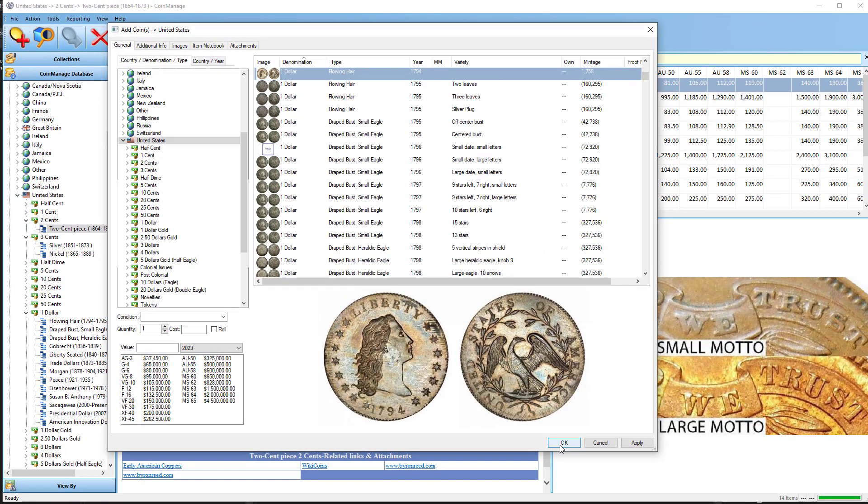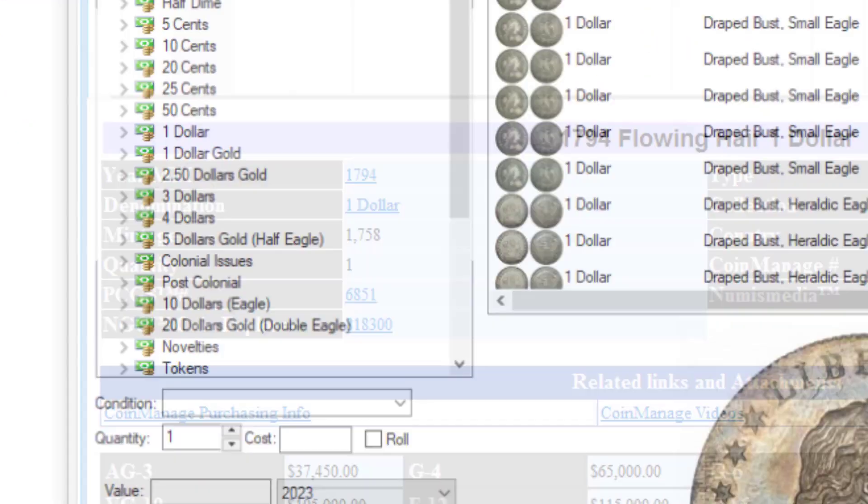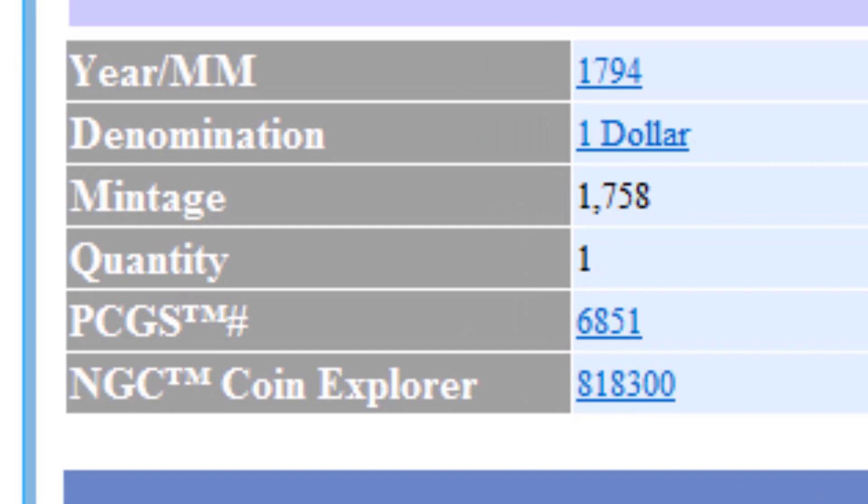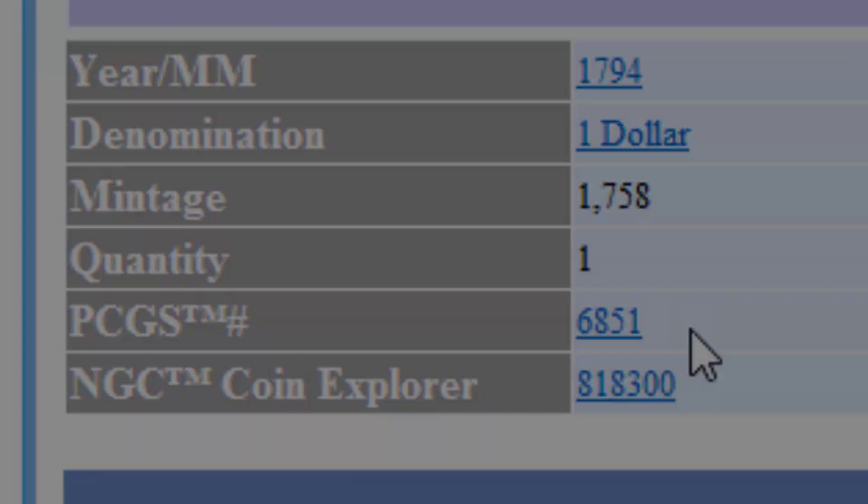And I click OK. You can see it's a 1794 flowing hair $1. And the PCGS number is 6851.